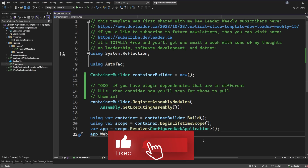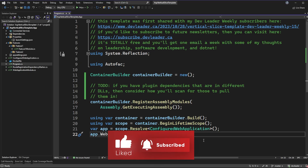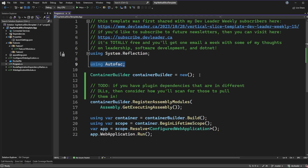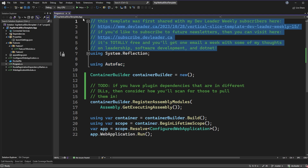On screen right now I have the entry point to our vertical slice template project. If you're scanning with your eyes you'll notice I'm leveraging Autofac. This is my preferred dependency injection framework — you'll see it in a lot of my other videos. You don't need to use Autofac, but this particular template is going to leverage it. Also worth noting: the comment right at the top indicates that my newsletter subscribers were able to see this video and a dedicated article ahead of time. If you want to see this type of content a little bit early, you can subscribe totally for free — I'll have a link in the comments.